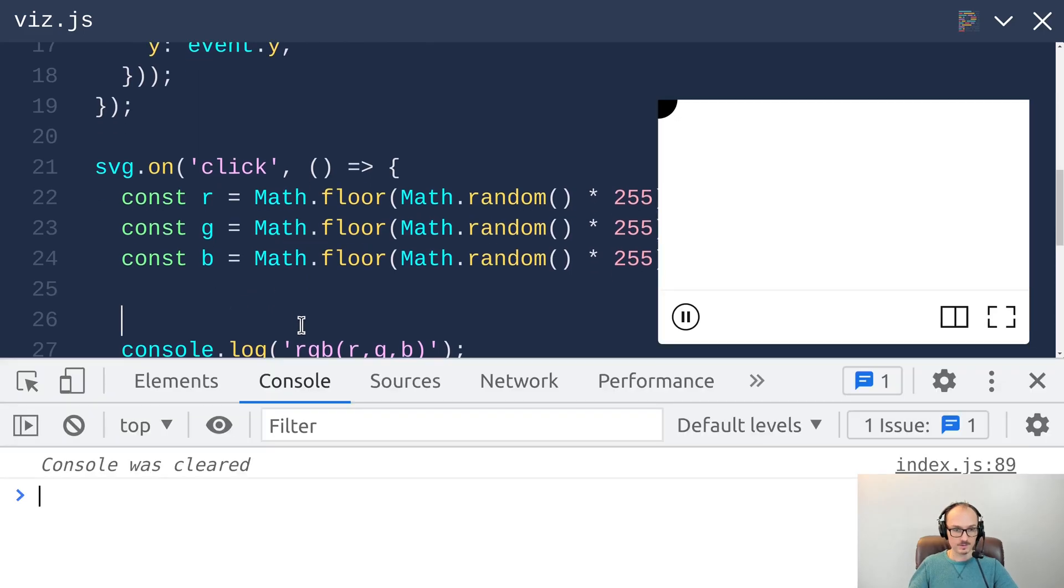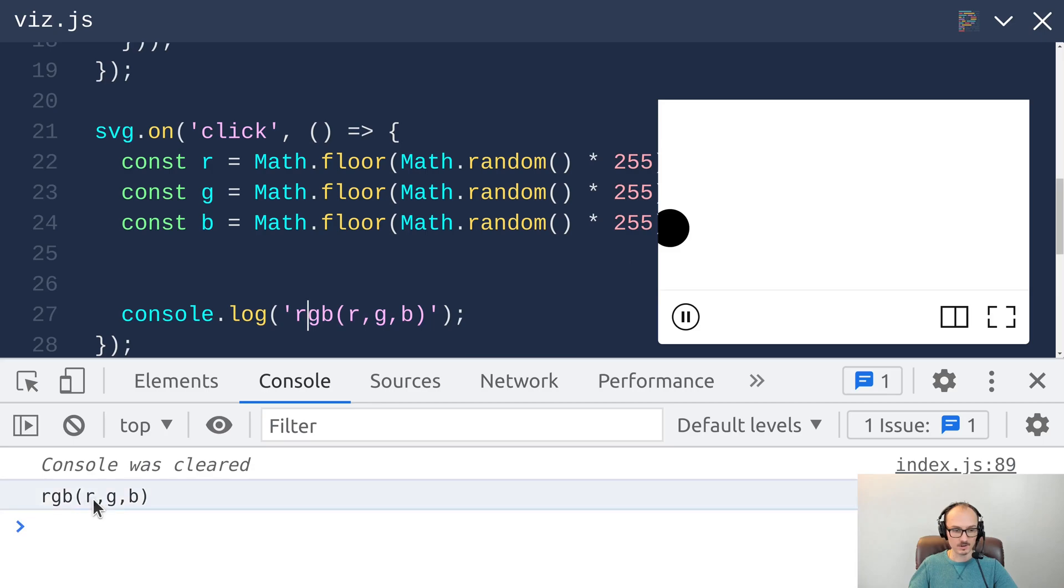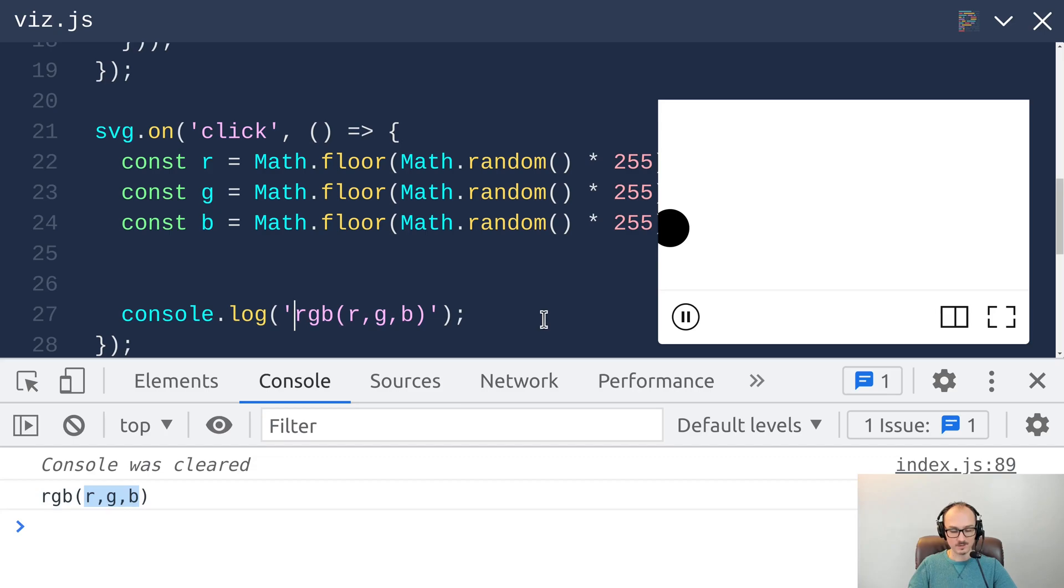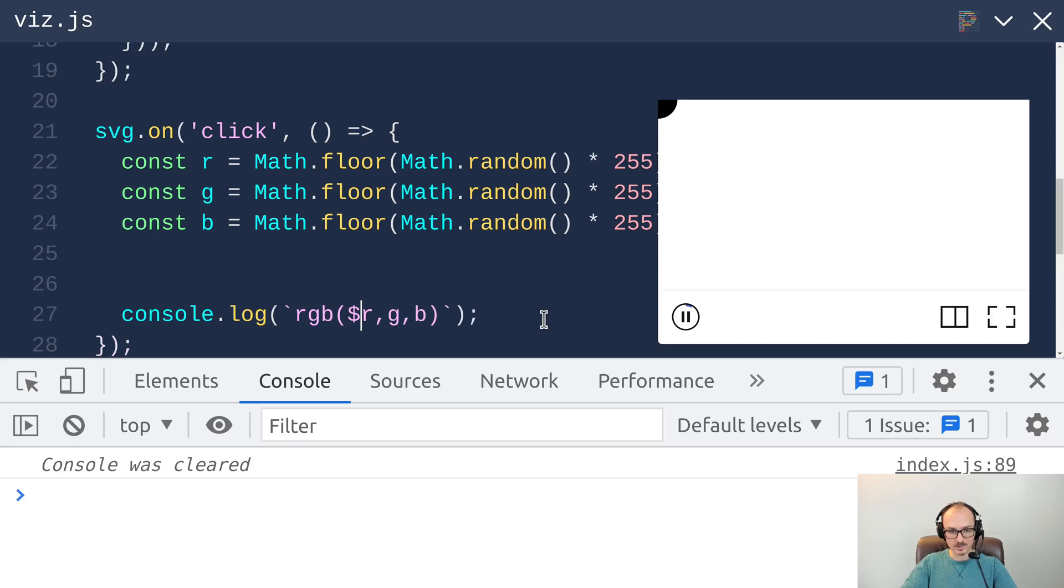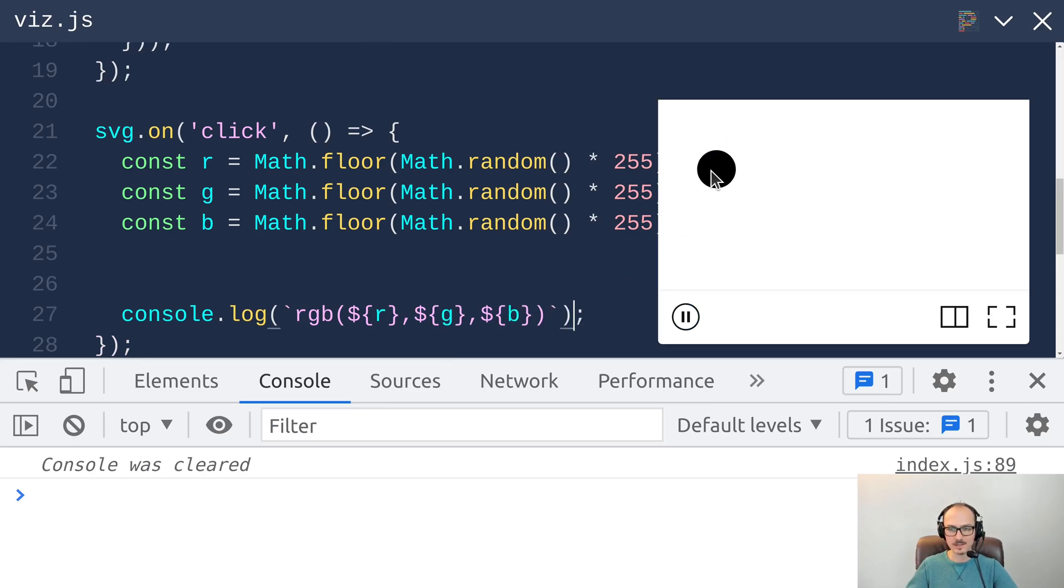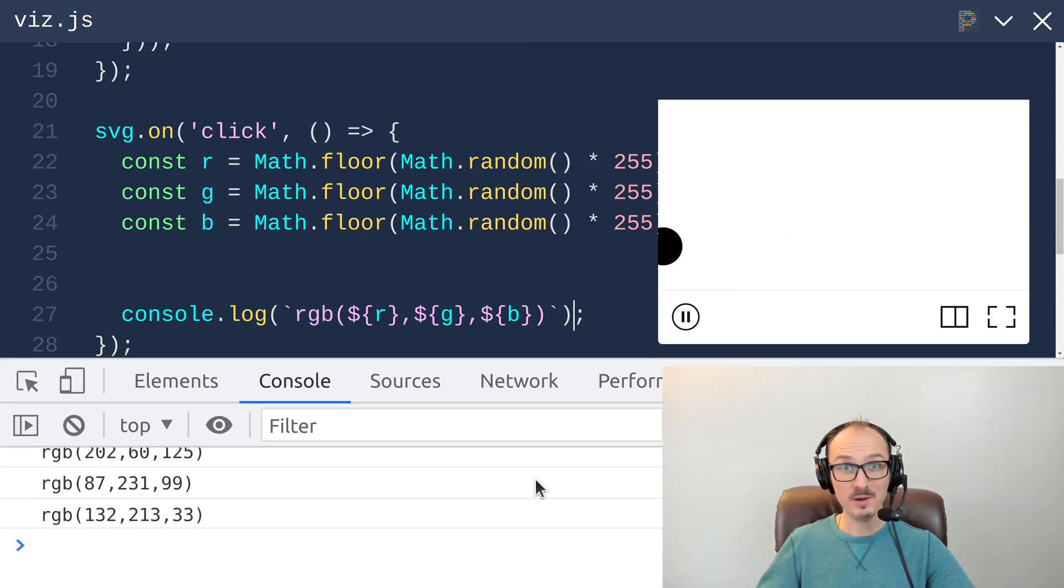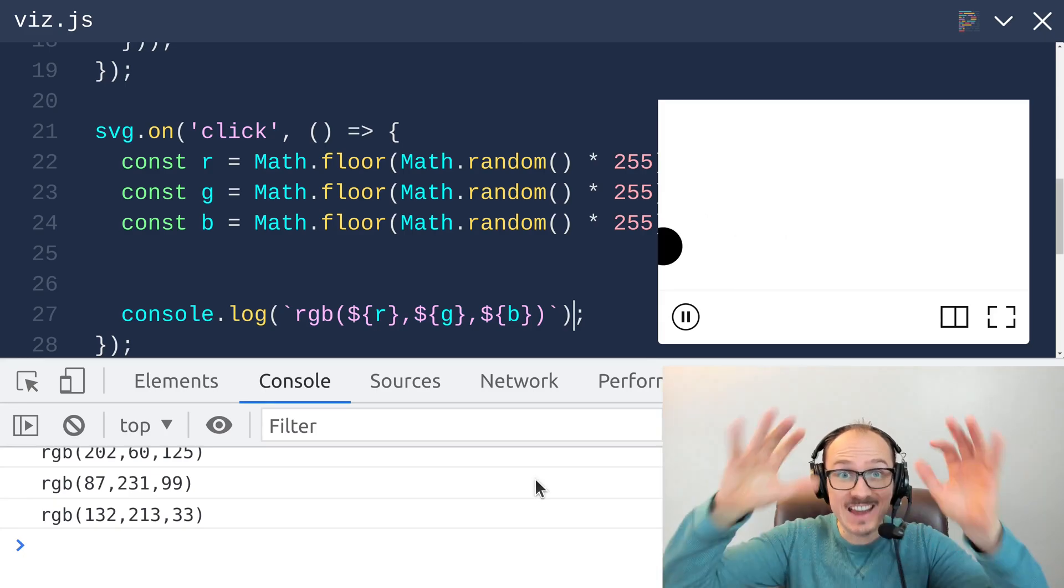Now this string is just going to say r, g, and b, but we need to substitute those for these variables here. We can do that with the backtick string template literal and then with this syntax here dollar sign and curly braces. Now we are console.logging a random color when we click. Alright.